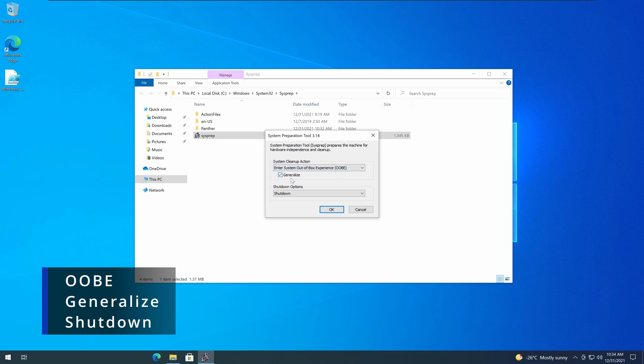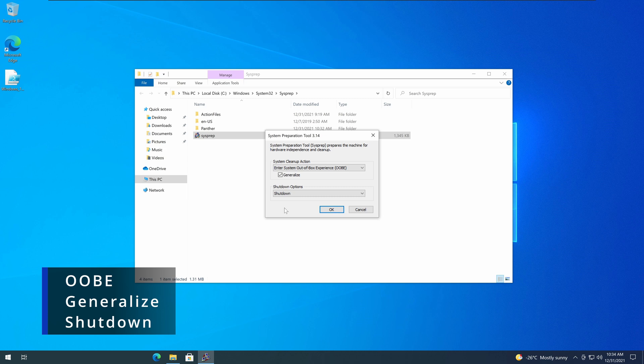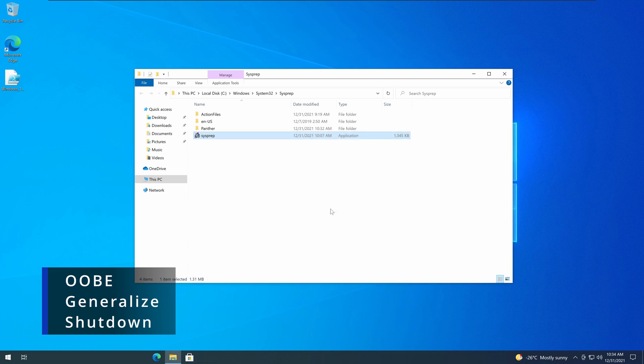So make sure you select Generalize, out-of-the-box experience, and the shutdown as the option. Not reboot, not quit, just shutdown. And click OK.